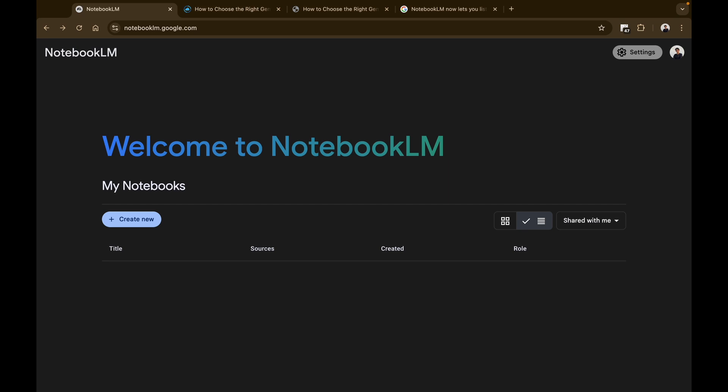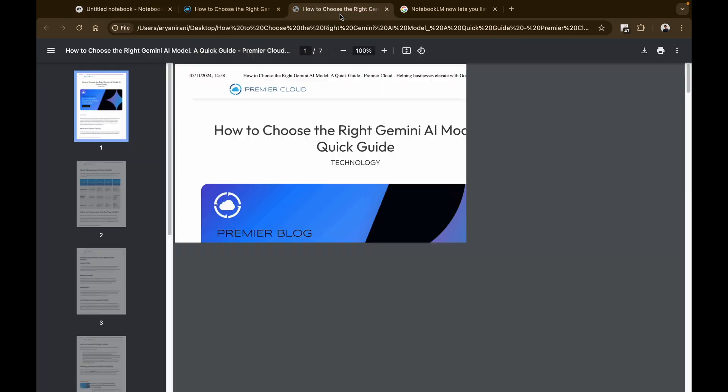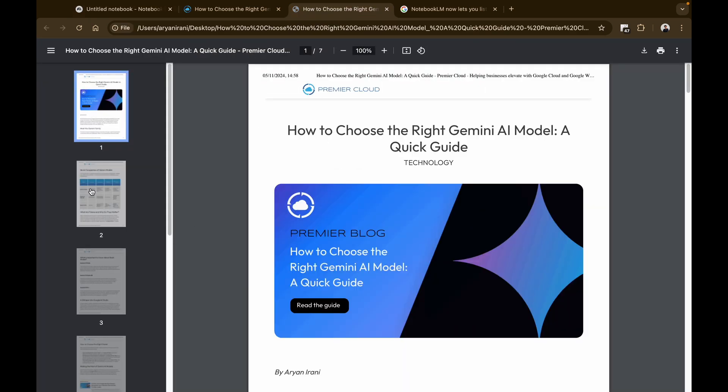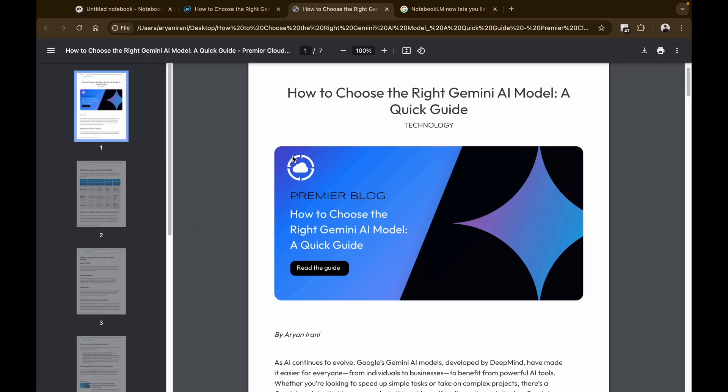I'm going to hop into NotebookLM and we're going to be clicking on create a new notebook. You can add your sources here. For this particular example, I'm going to be using an article I've written about how you can choose the right Gemini model. If you haven't read this article, I'll